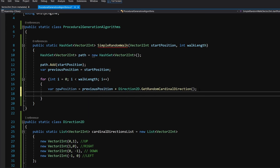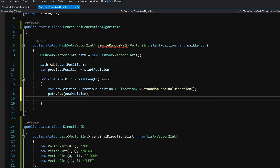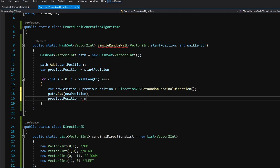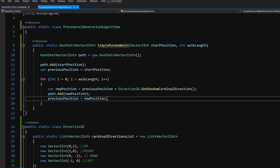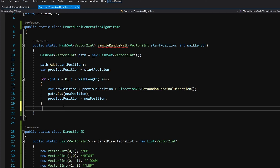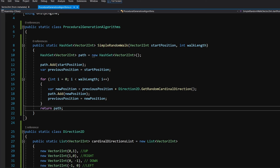We add the new position to the path with path.Add(newPosition), and at the end of the loop we set previousPosition equal to newPosition. At the end of the method we return our path. This completes our SimpleRandomWalk implementation.